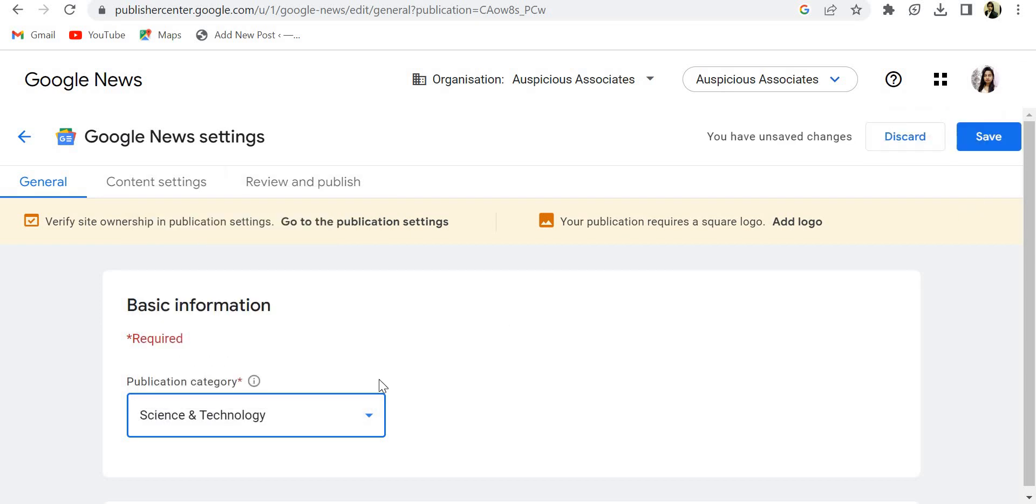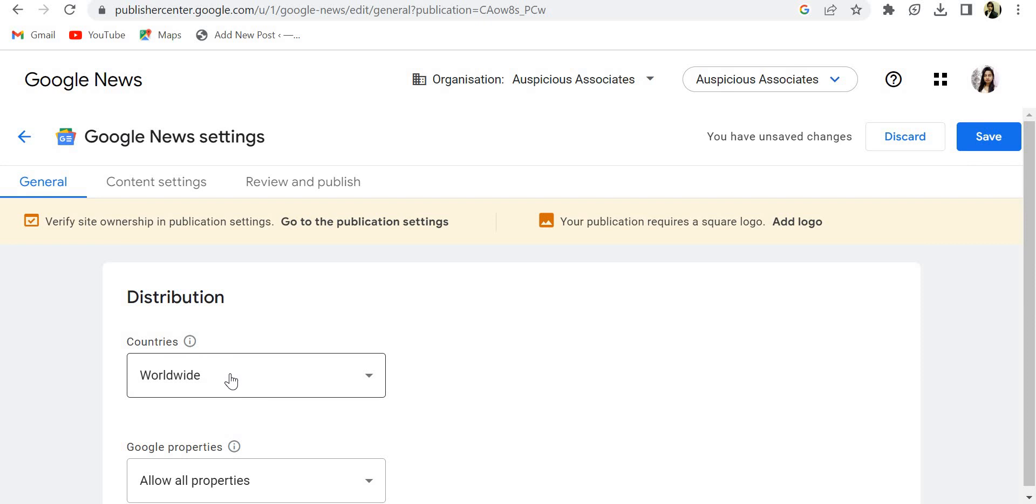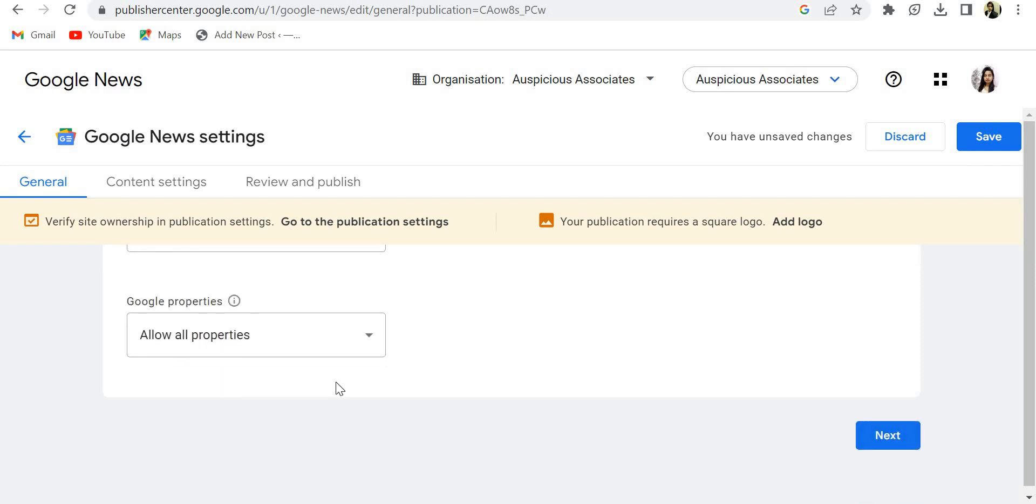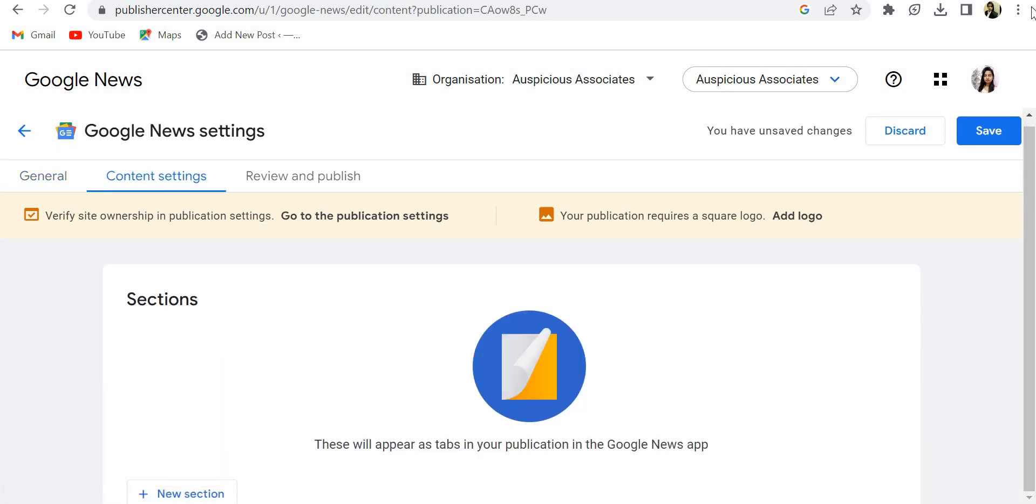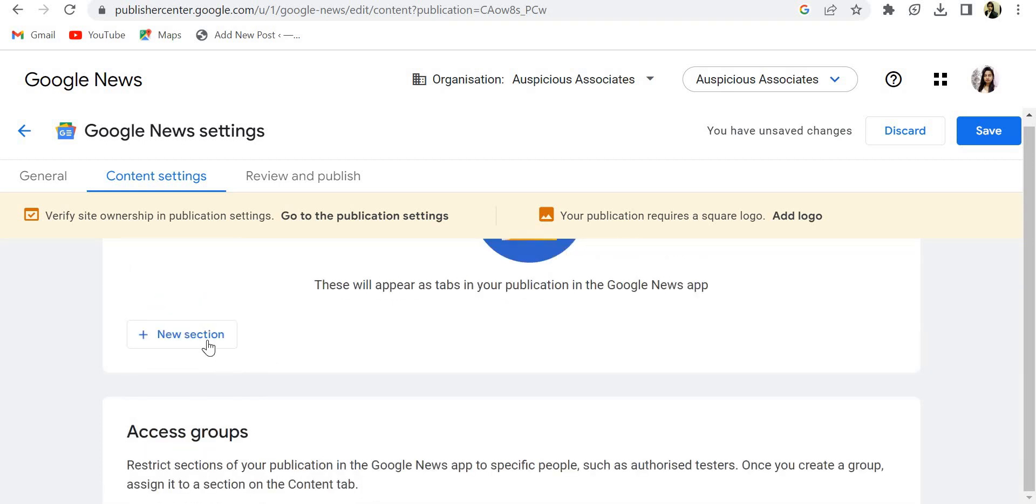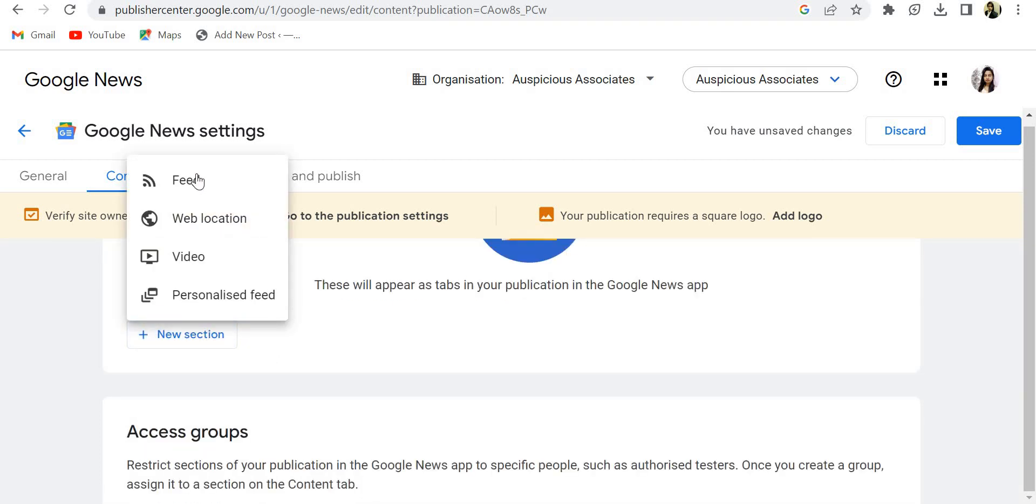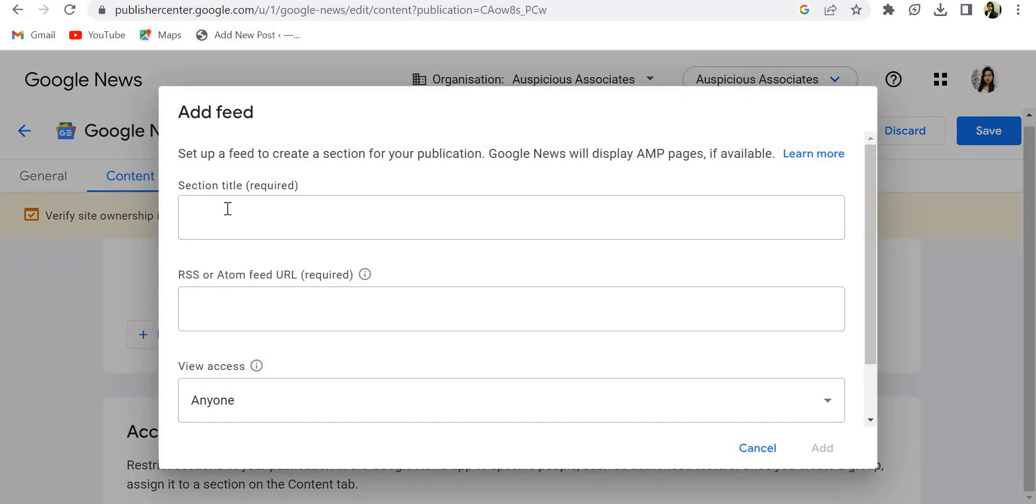After selecting all these options, you have to go next. You will get here where you need to add a new section. You will get the feed, web location, video, and personalized. So in feed, sometimes you will get the problem like your feed will not be accepted. So I will make another video on how you can generate your feed URL.